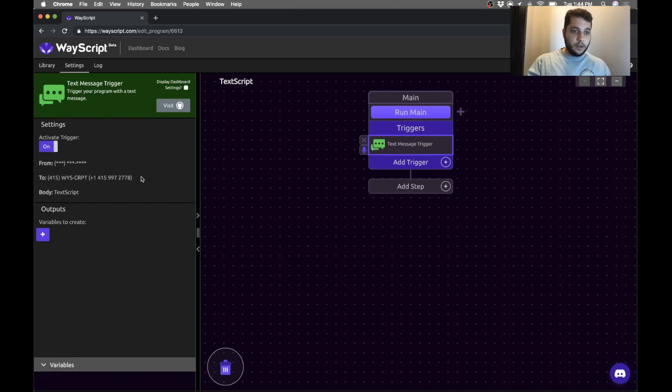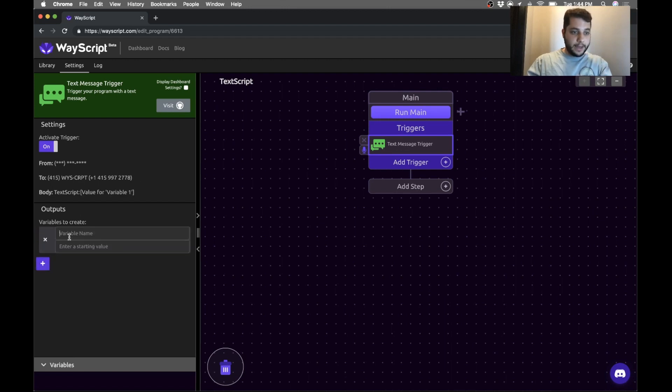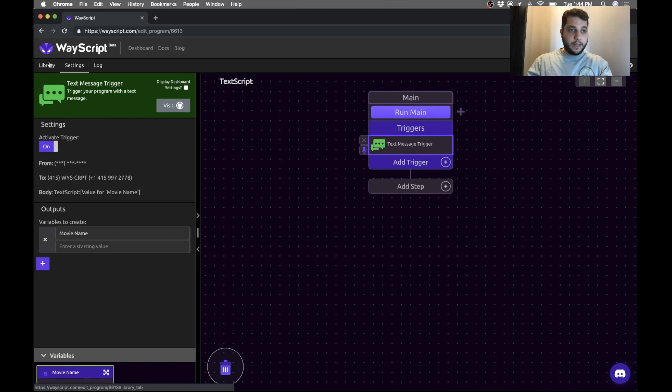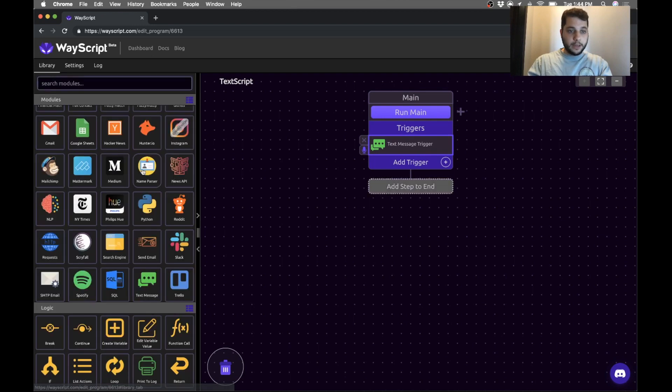And I am going to create a variable called movie name, which is now in WayScript and I can now use. Next thing we want to do is run our Python script.